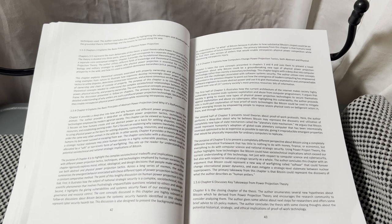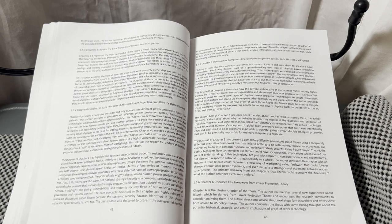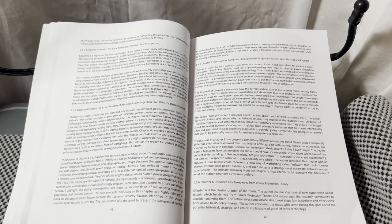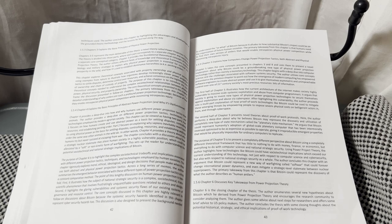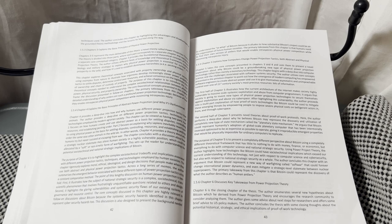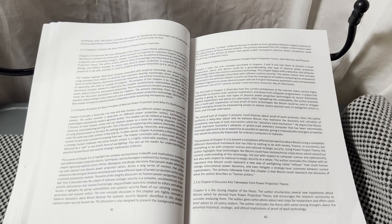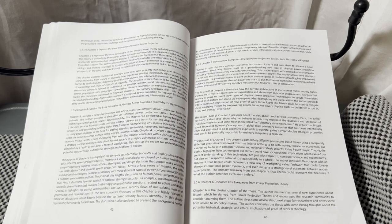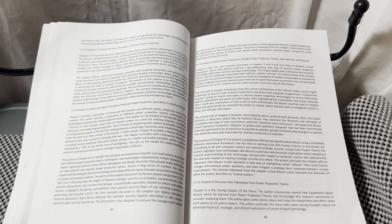After highlighting this vulnerability, the author proceeds into a multi-part explanation of how proof-of-work technologies like Bitcoin could be used to mitigate these emergent threats by empowering people to impose severe physical costs on belligerent actors in, from, and through cyberspace.